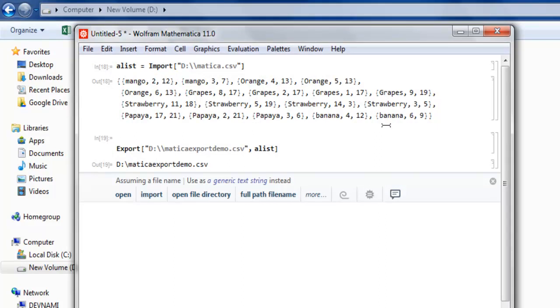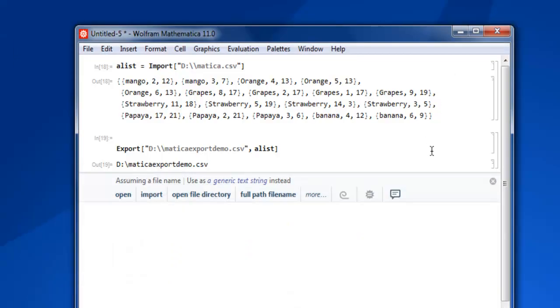So this was a short video on how to export your notebook data, which is in CSV format, into a CSV file.